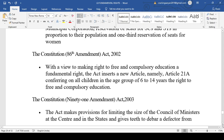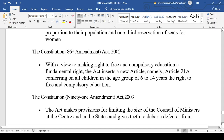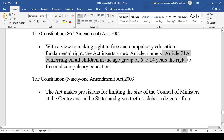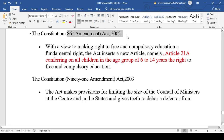The 86th Amendment 2002 is a very famous amendment making education a compulsory and fundamental right. Article 21A was introduced, which conferred on all children in the age group of 6 to 14 years the right to free and compulsory education. The 86th Amendment Act 2002 introduced Article 21A, making free and compulsory education a fundamental right for children aged 6 to 14 years.